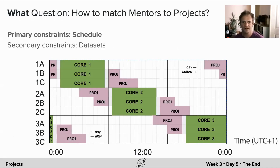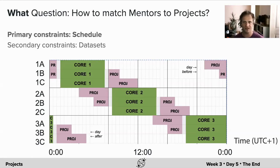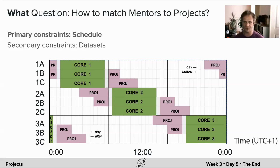Our question was: how did we match mentors to projects? The first thing we realized as our primary constraint was the schedule. The Neuromatch Academy project times were scattered throughout an entire day, and we had to match mentors' times to project group times.